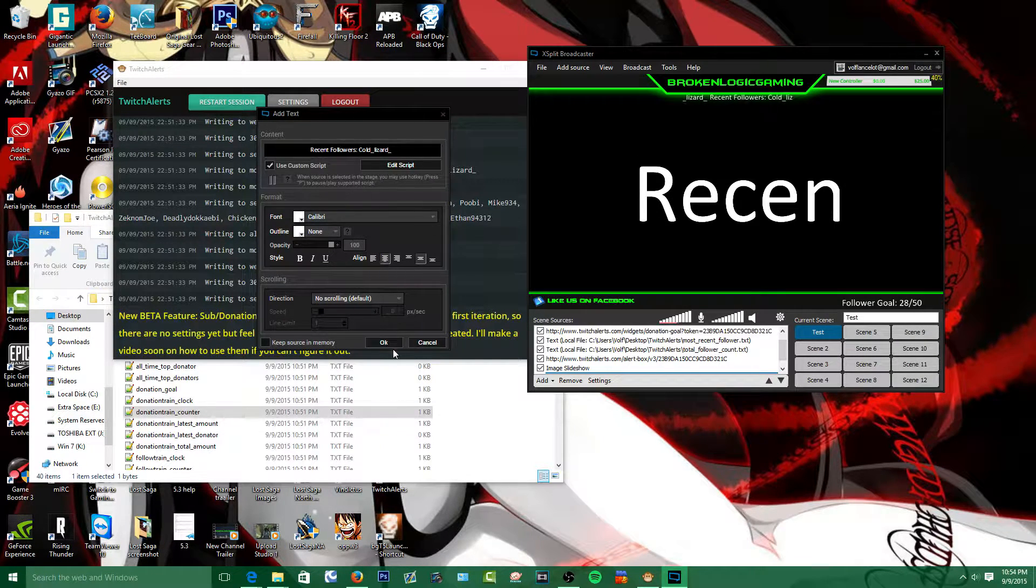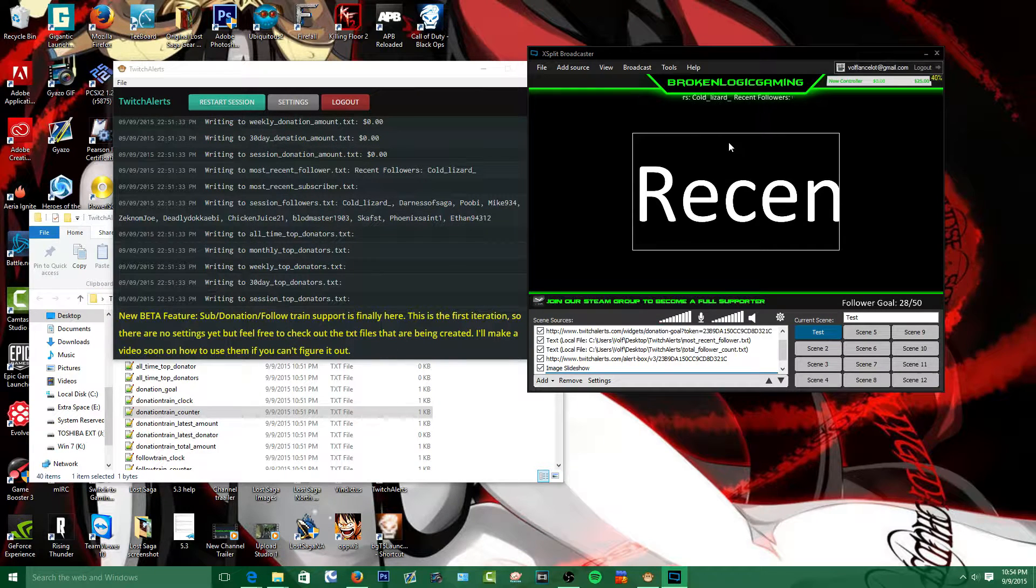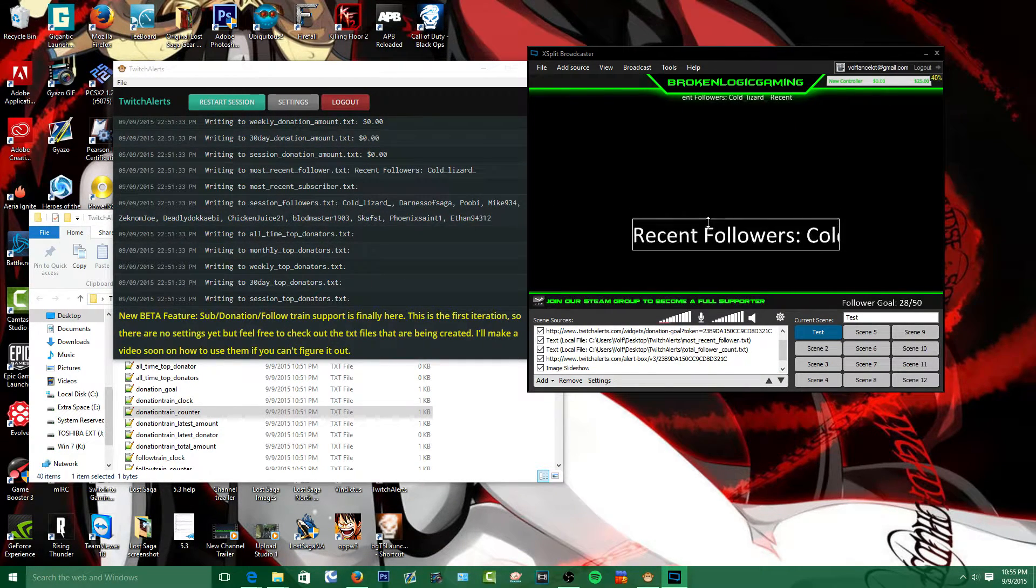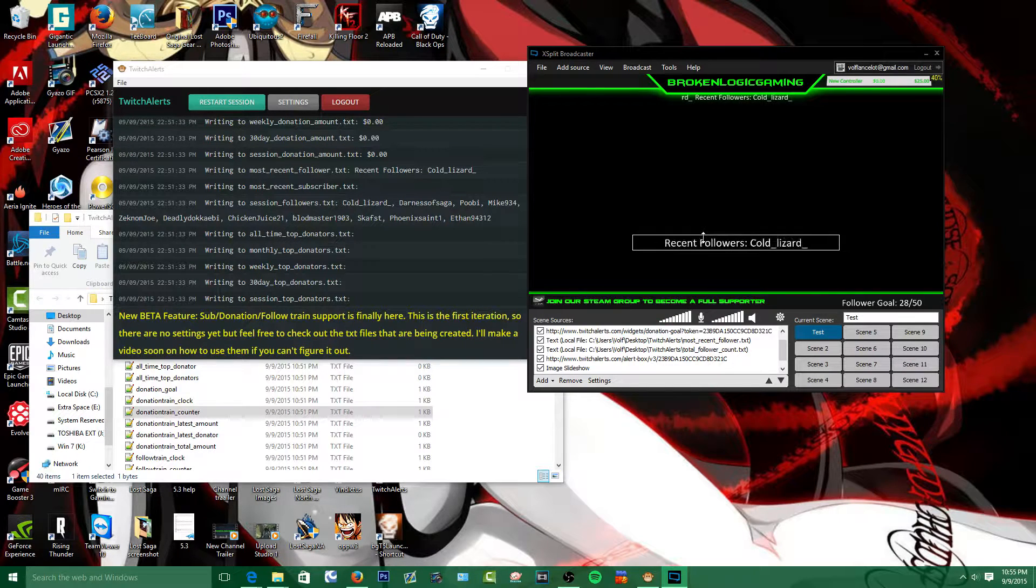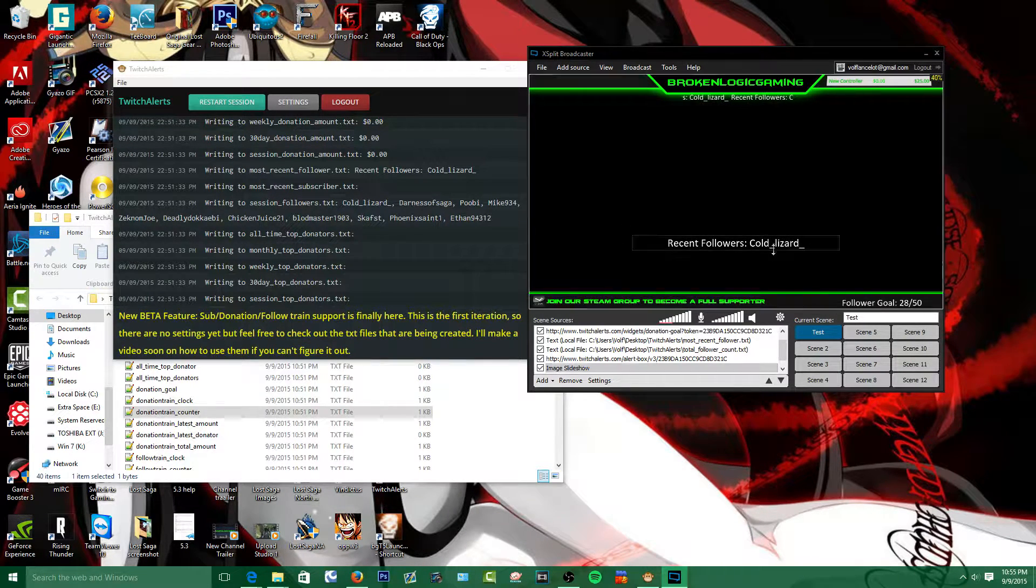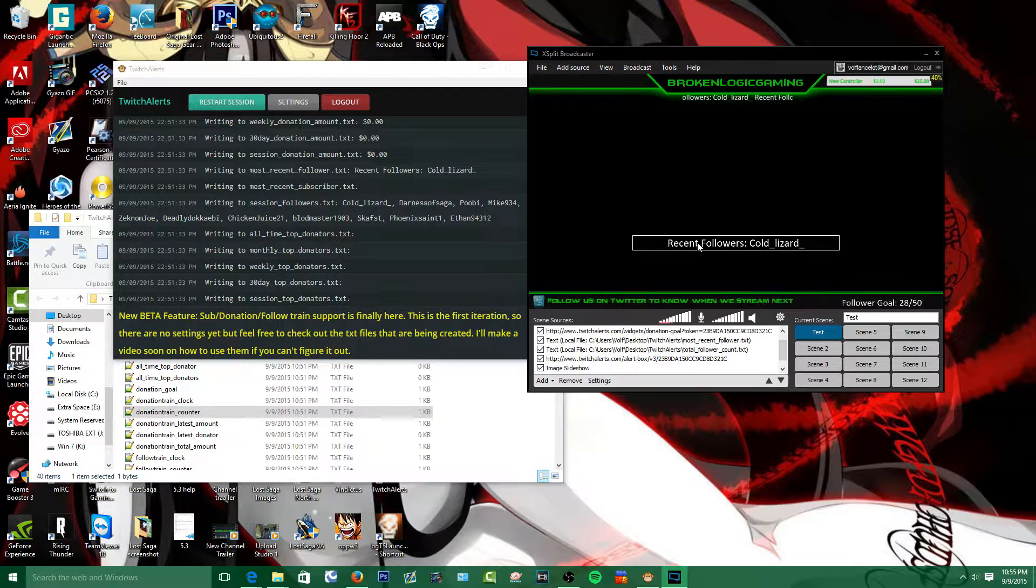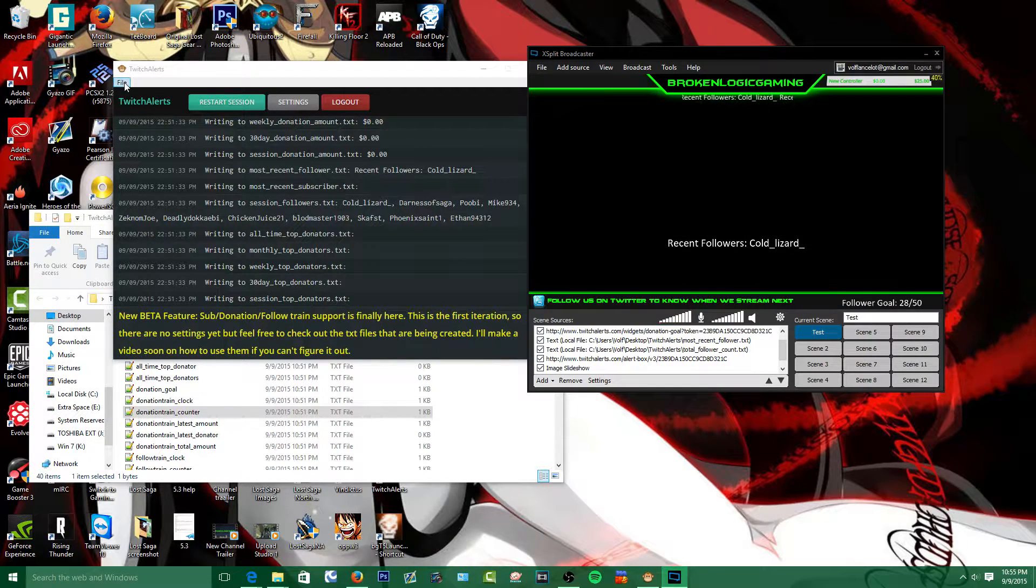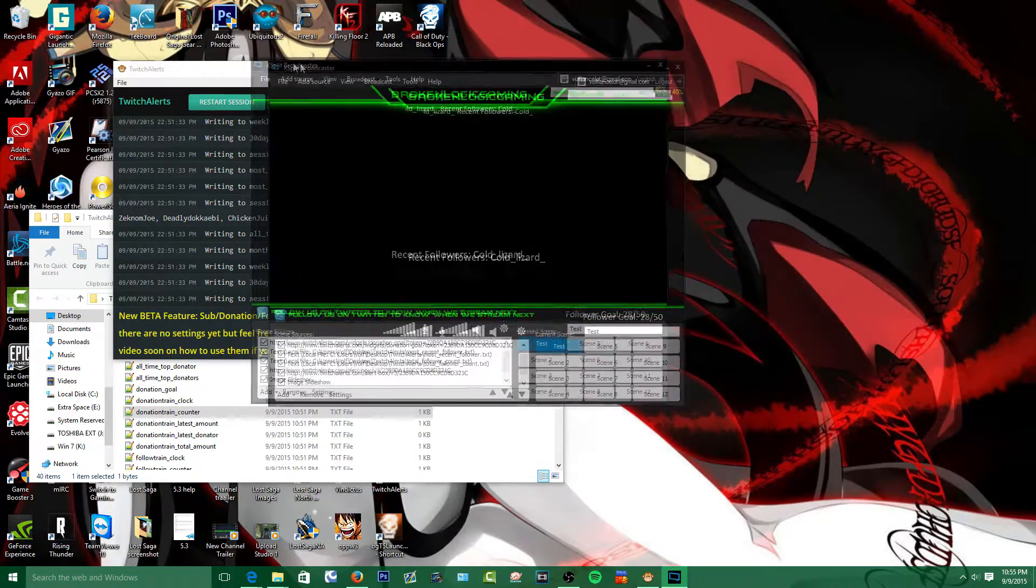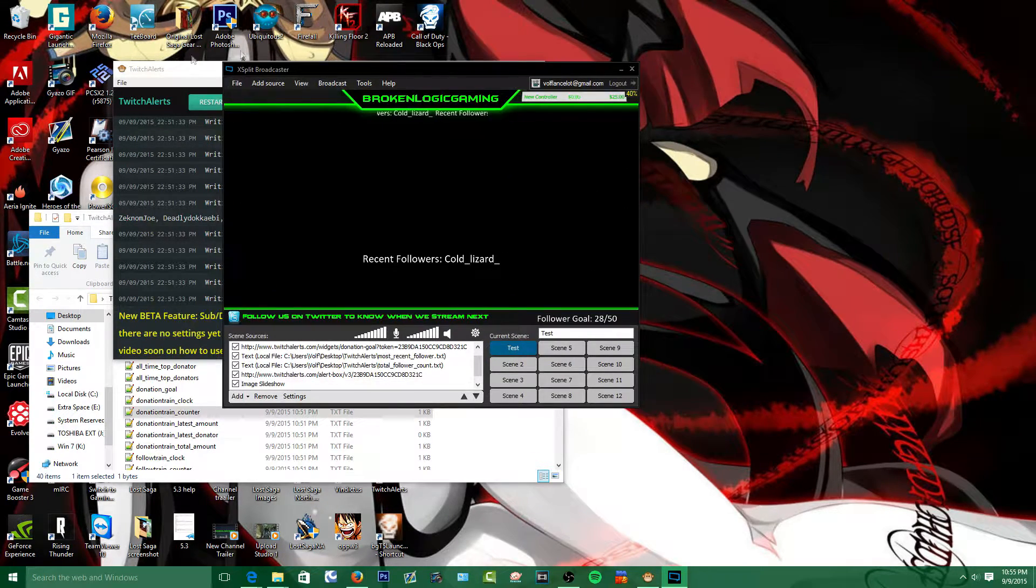There it is. You're going to push OK, then you're going to try and shorten it here because not everything follows up on it. As you can see there's your recent followers. That's how to add these files to your XSplit.